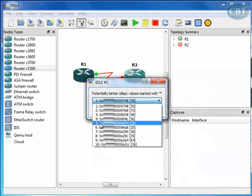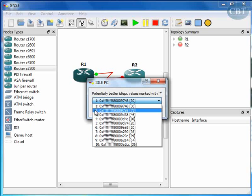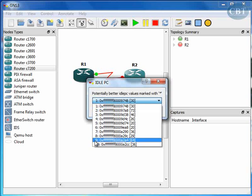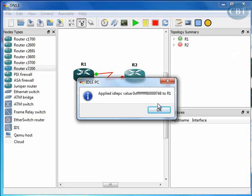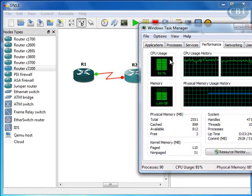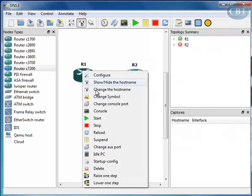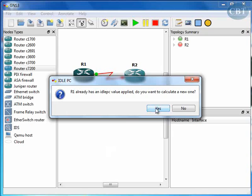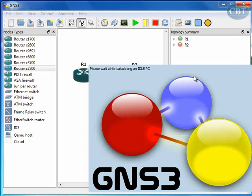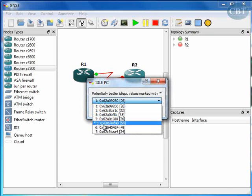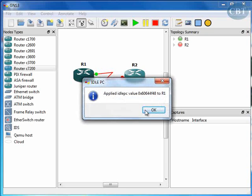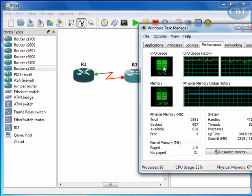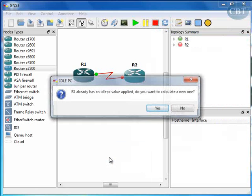We have to wait so that it calculates the idle PC for us. Here is the list of idle PC values. Some might have a star next to them. If you see a star, choose that one because that's the best idle PC value. I need to look at my CPU usage. It hasn't come down yet, so I have to do it again to calculate another idle PC. This time the fifth one has a star next to it, so I'll choose this one. The processor still hasn't come down, so I'm going to repeat this again.